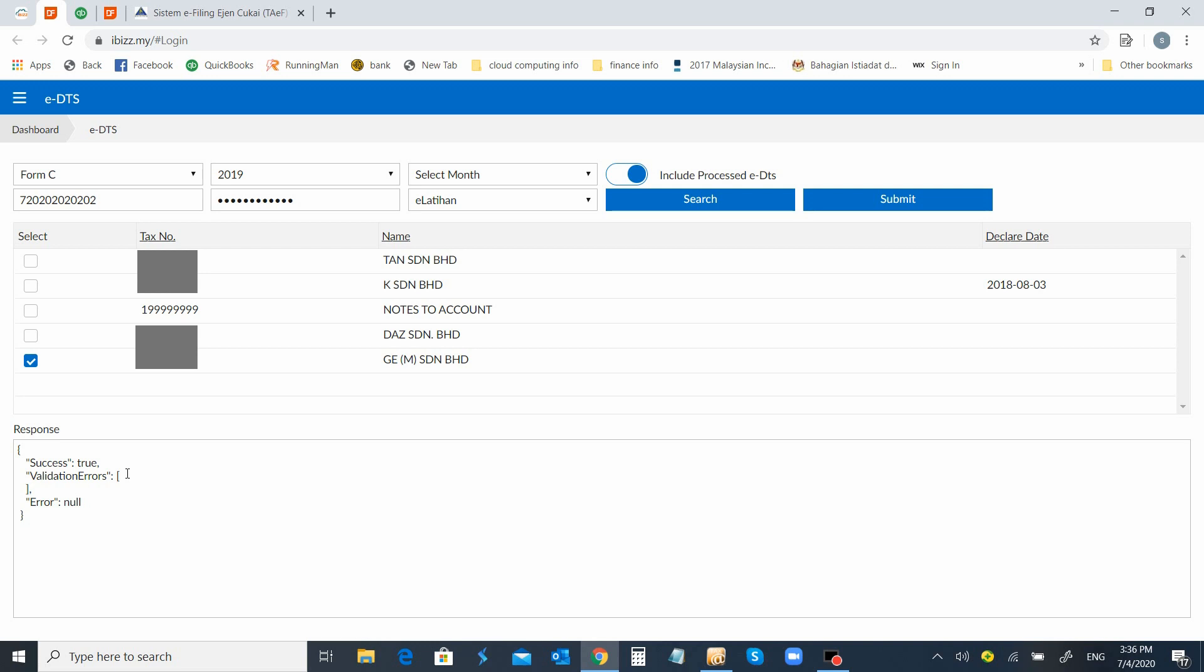If there is false, there will be some indication on the error message down here for you to be able to know what went wrong with your data. For this case, once the success status is obtained...